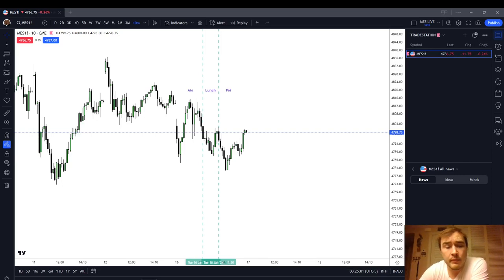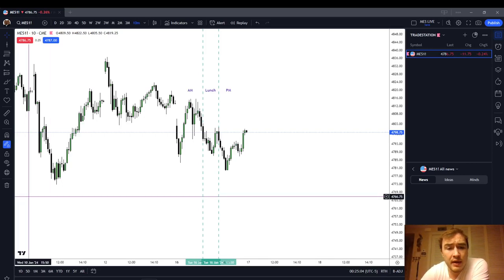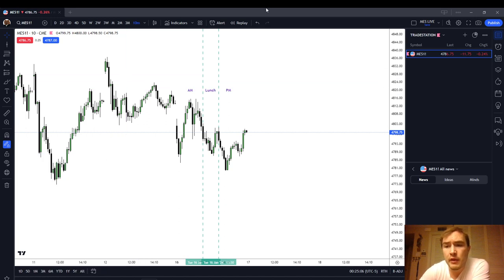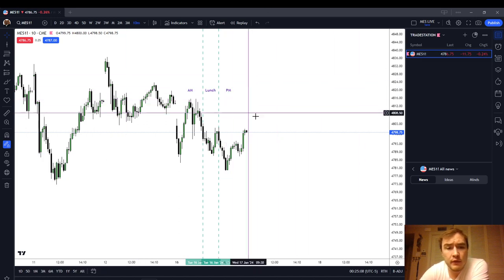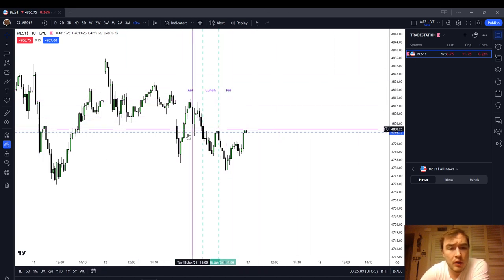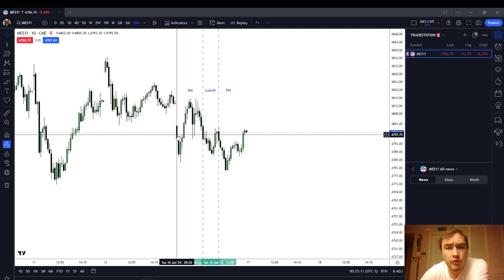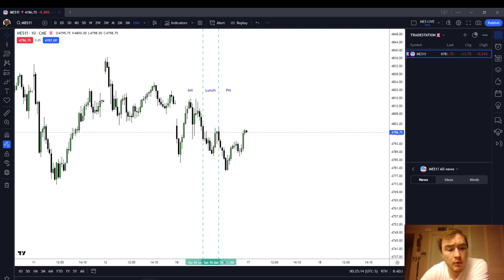In this video, I'm going to recap the trading action that we had during the regular trading hours on the micro-ES futures for Tuesday, the 16th of January, 2024.